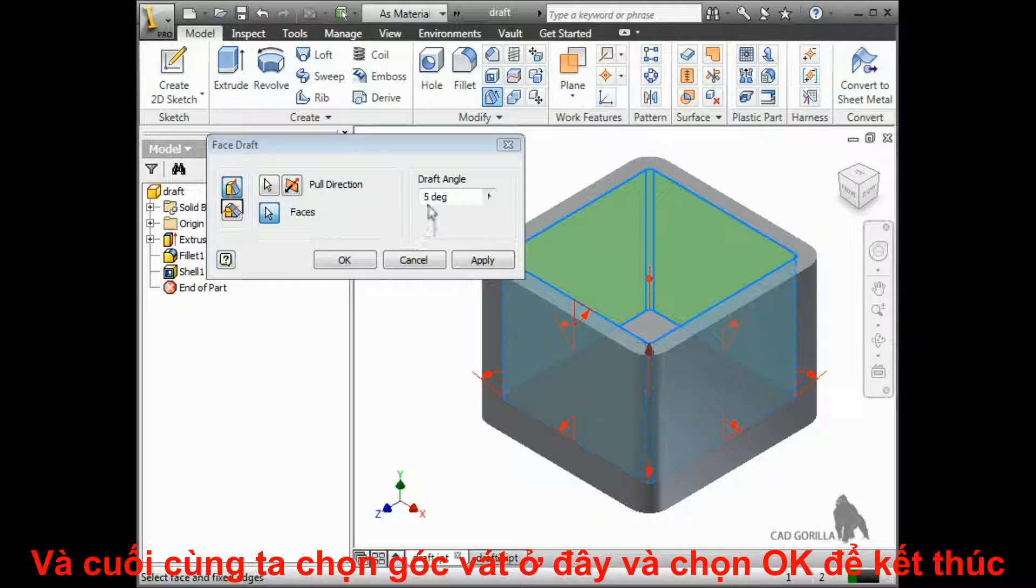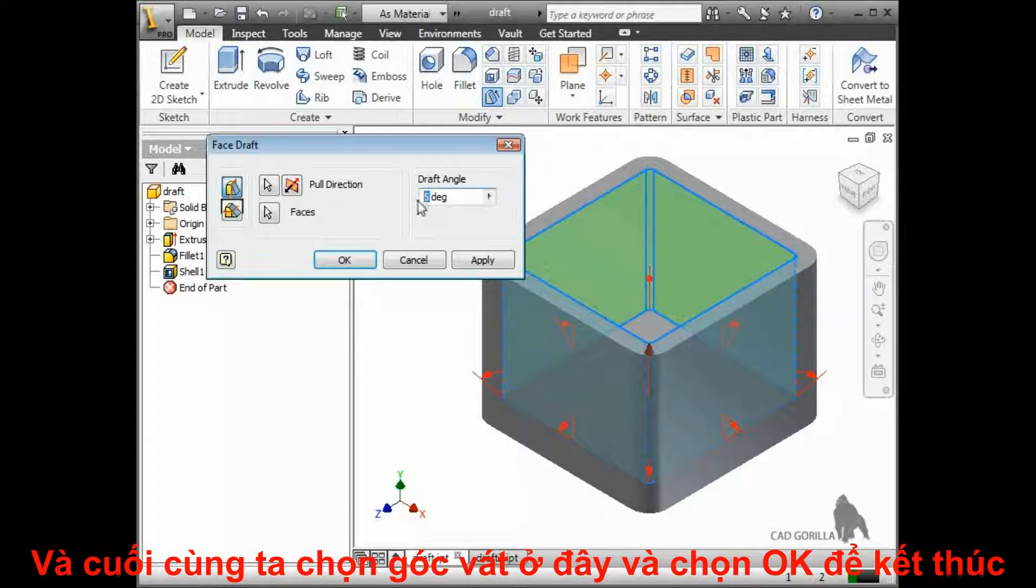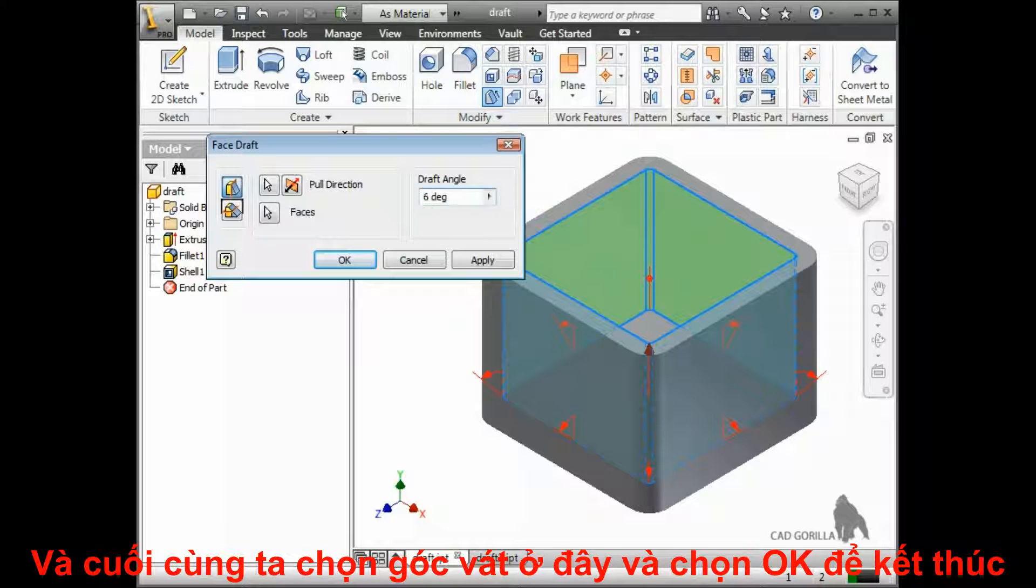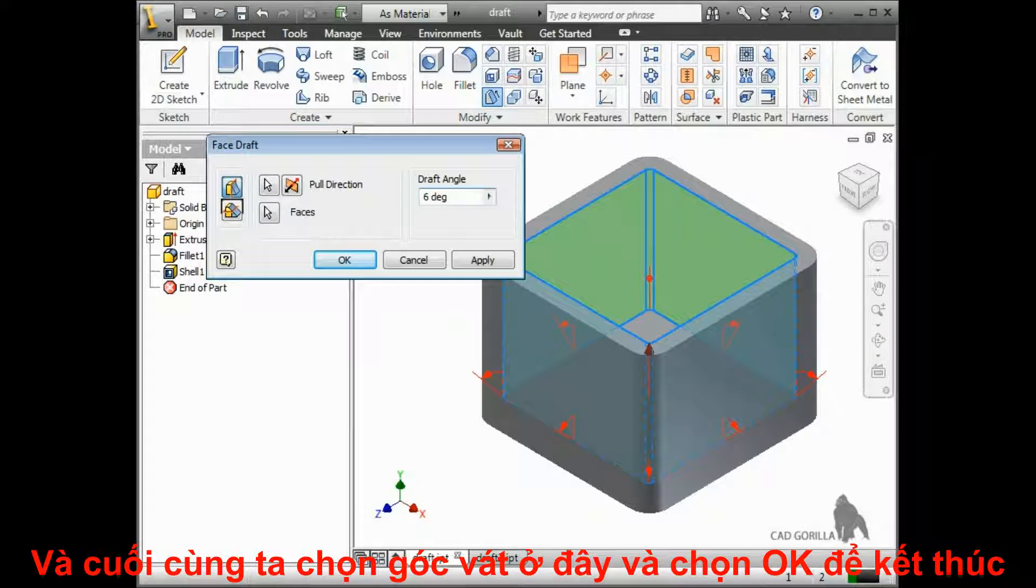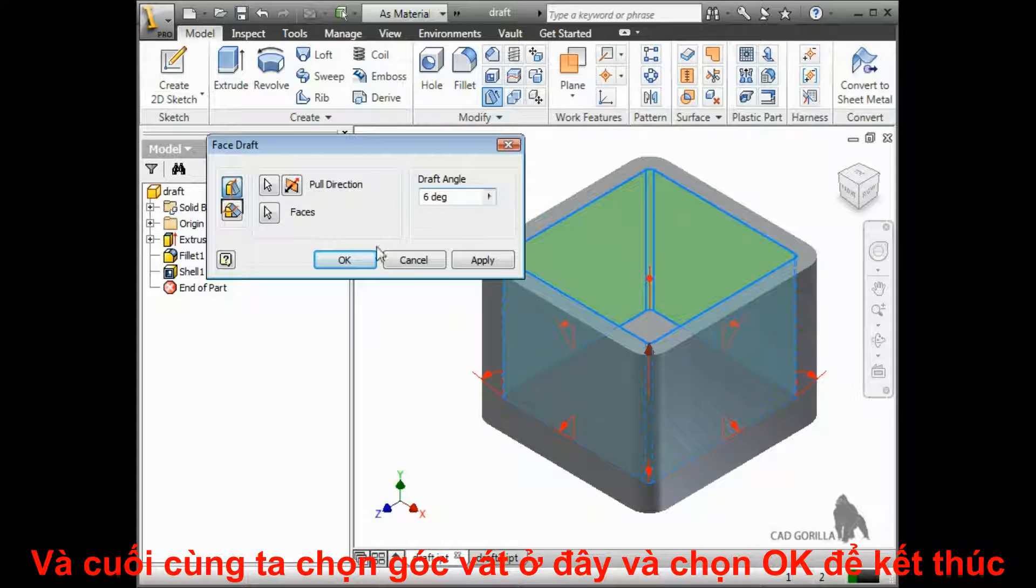Finally, I can change the draft angle using this box and then click OK to add the draft and close the dialog box.